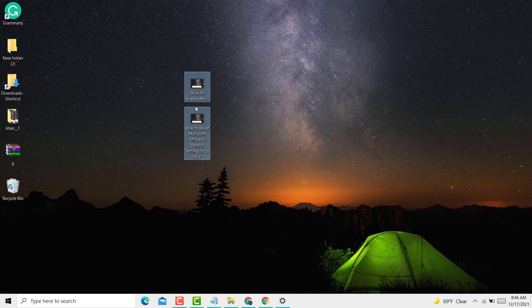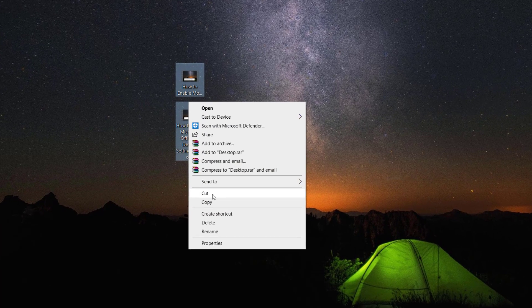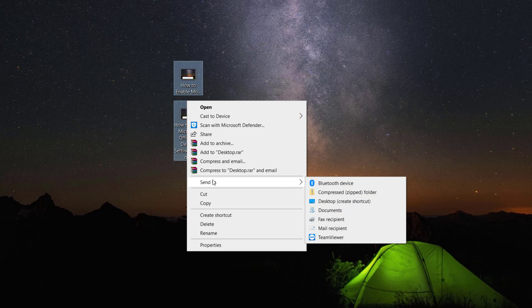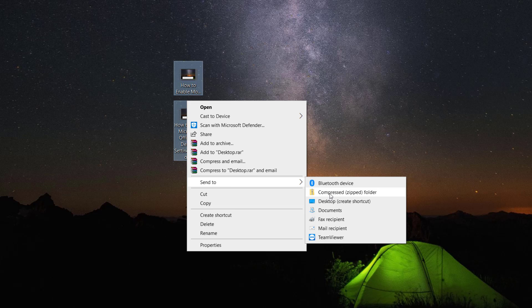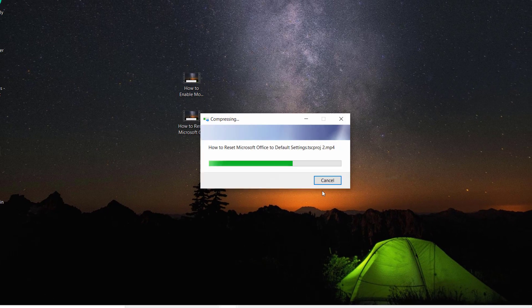Now right-click on it, click on Send To, and then click on Compressed zipped folder.